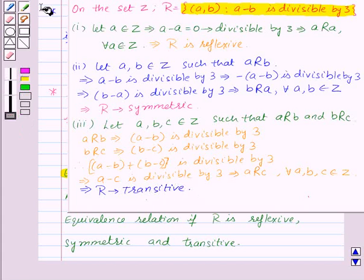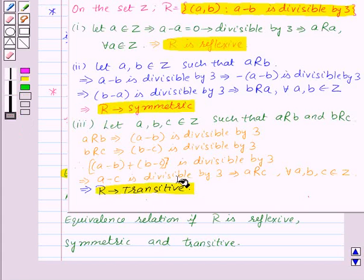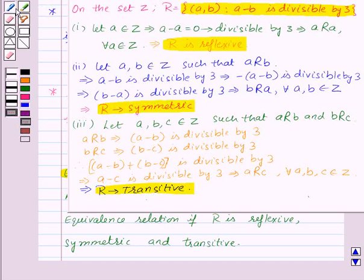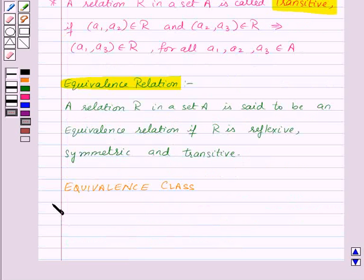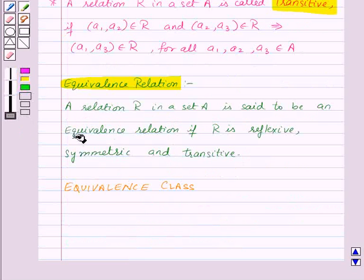We have shown that relation R is reflexive, symmetric, and transitive. Therefore the relation R is an equivalence relation. Now let's move on to our next topic: equivalence class.